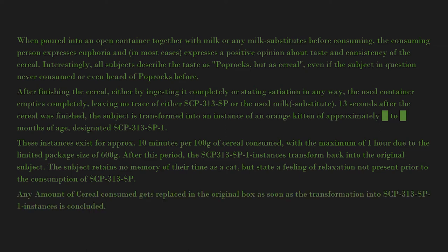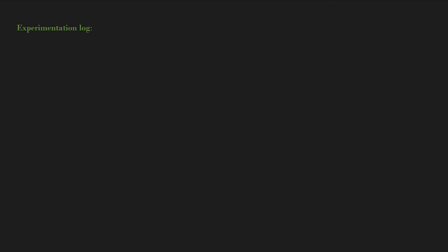Any amount of cereal consumed gets replaced in the original box as soon as the transformation into SCP-313-SP-1 instances is concluded. Experimentation log: Test 1. Subject: 1 D-class personnel, D-19673, male, age 45.